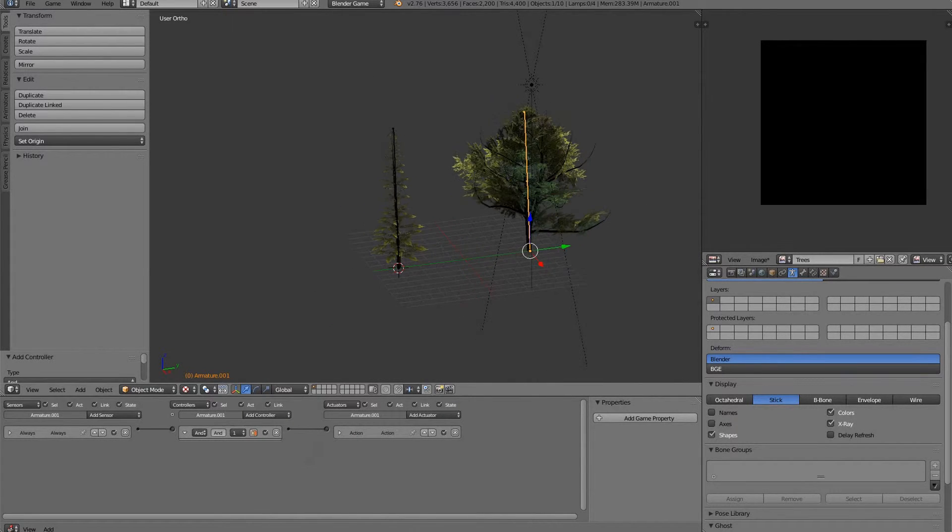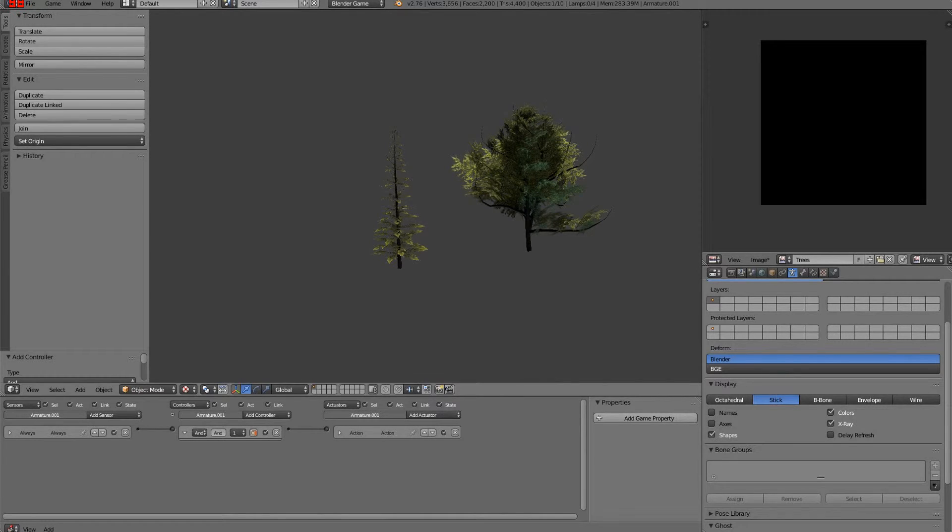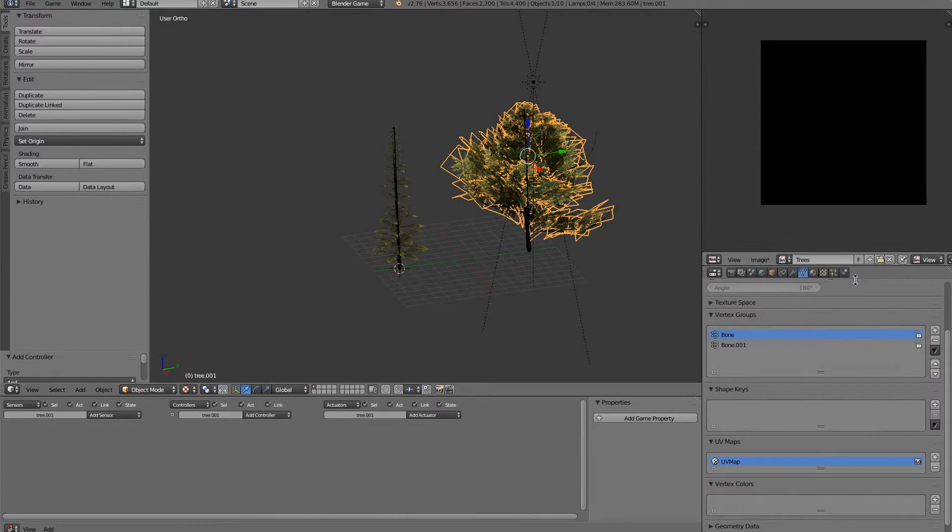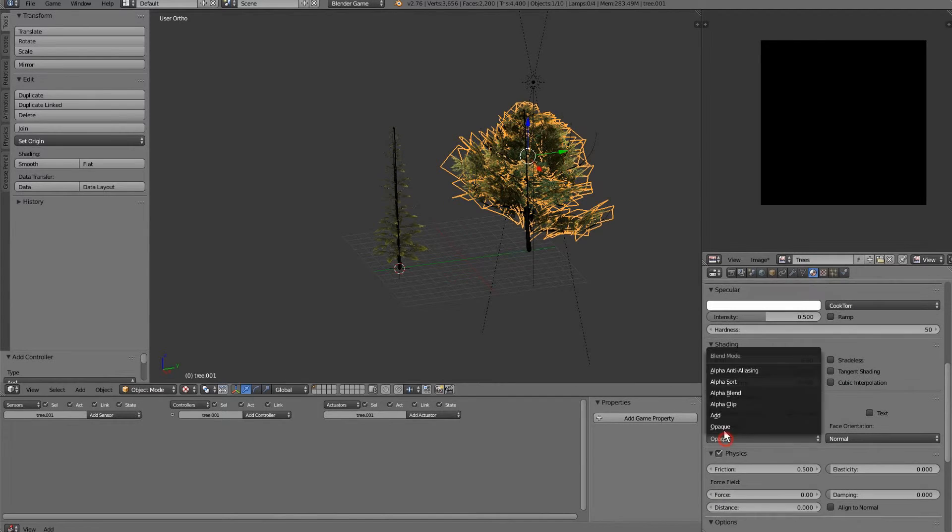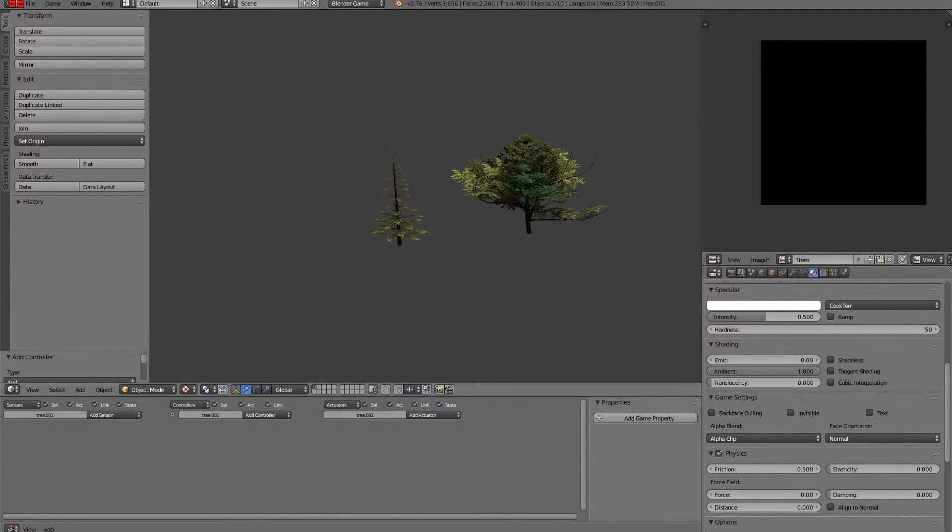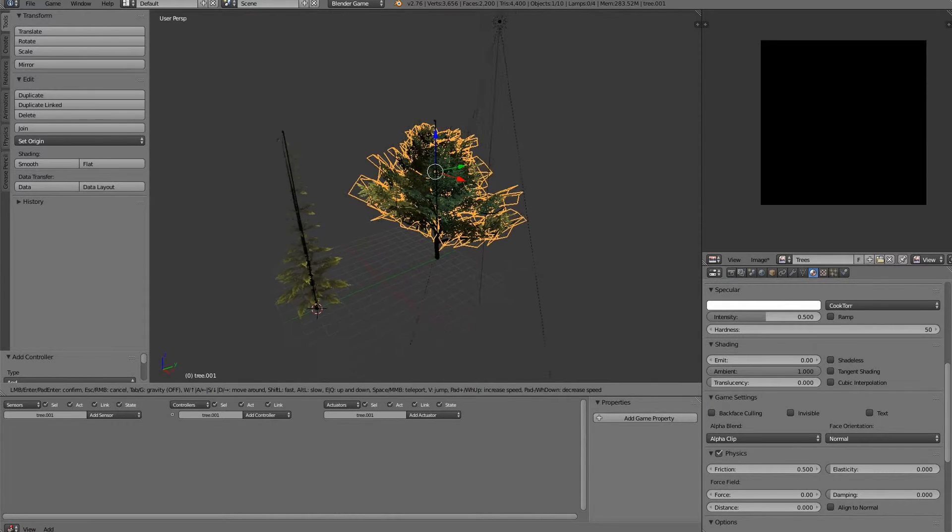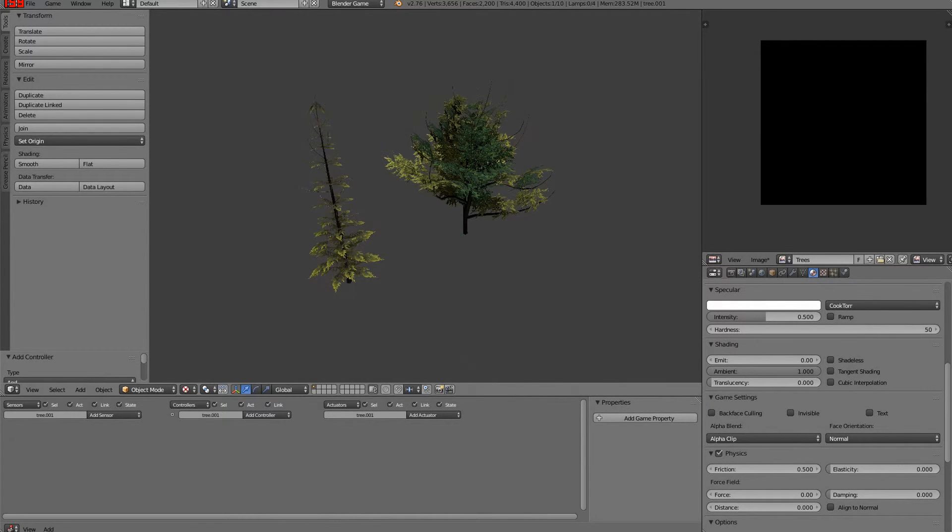Now if we go ahead and press play, we've got some really nice looking trees there. The only issue is we want to switch these over to alpha clip. And that's it.